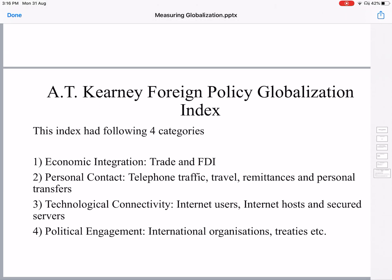The third measure is AT Kearney's Foreign Policy Globalization Index. This has four dimensions. The first is economic integration, which includes trade and FDI. The second is personal contact, which includes telephonic contacts, travel, remittances, and personal transfers. Remittances includes payments from people working abroad.